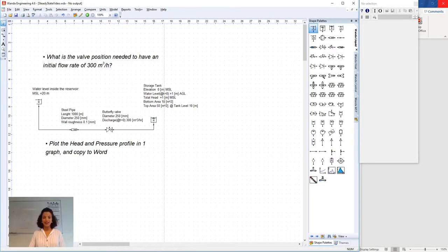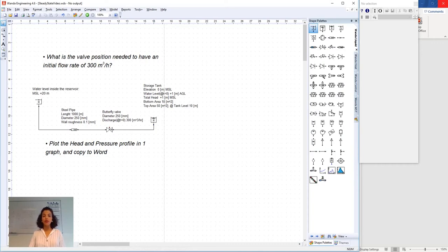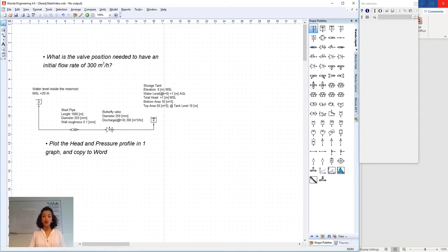Welcome back! Previously we have built our hydraulic model and inserted the relevant parameters in the respective hydraulic components. In this video we will run steady-state simulation and look at the results.